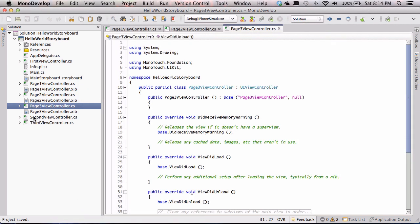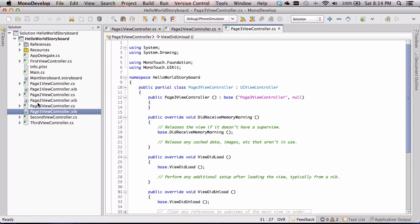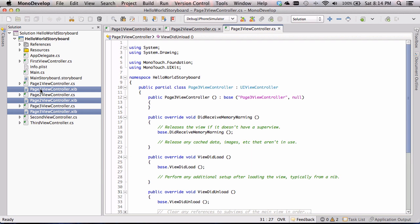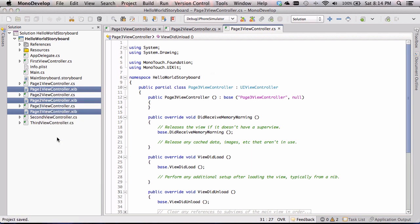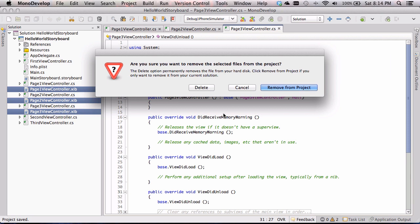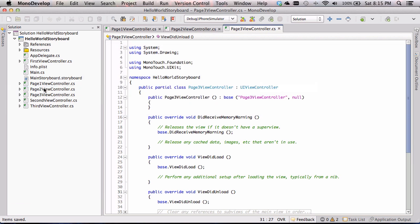Now I'm going to use the Command key on my keyboard — the key closest to the space bar — so I can multi-select. I'm going to select the three zip files this thing made, right-click and say Remove. It's going to come up with that scary screen that says, 'Are you sure you want to do this?' I am sure. I'm going to click the Delete button and get rid of those.